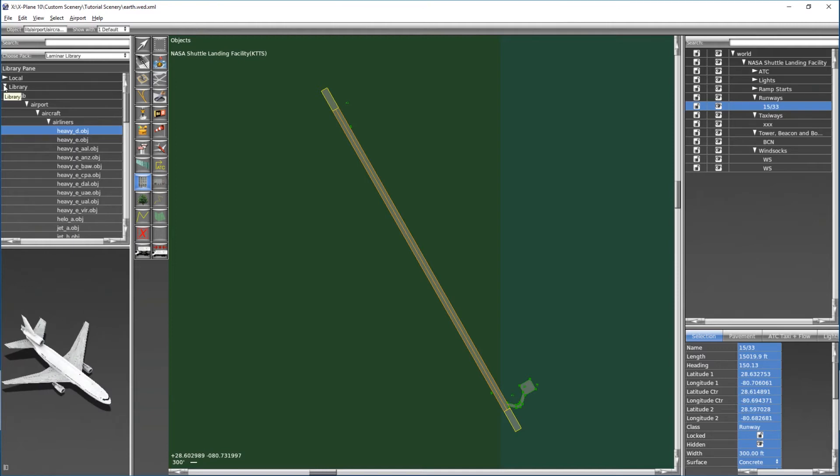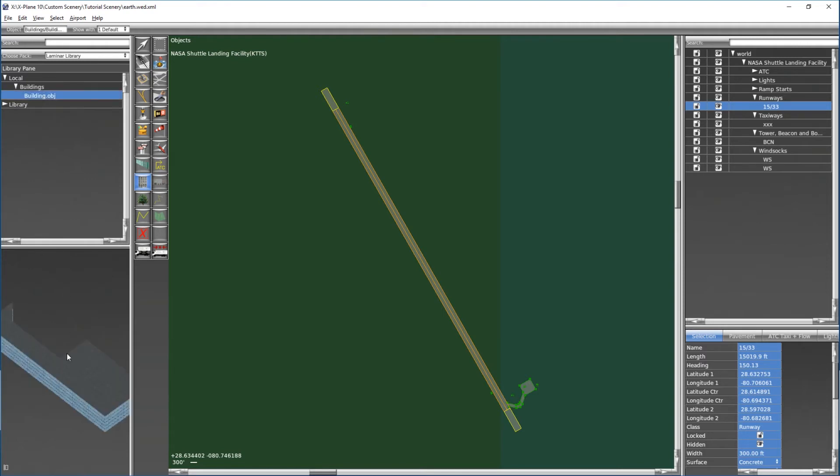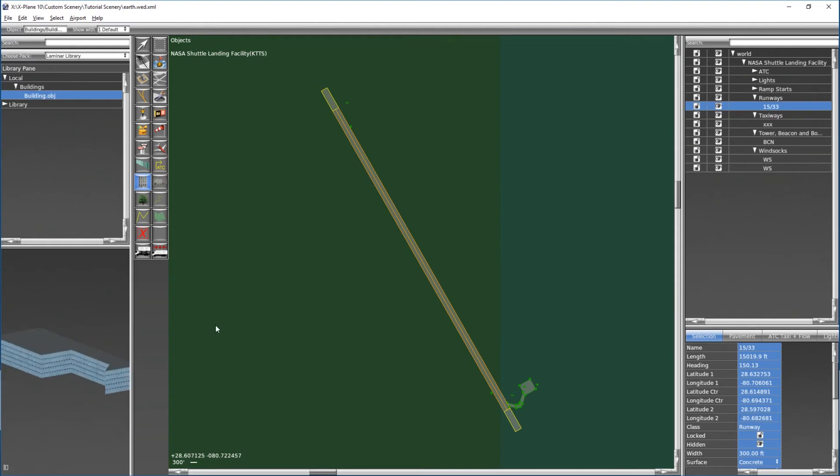So we will go and close the library and we will open up the local. Now you'll see here that we have the buildings folder that we just created. We can go ahead and drop that down and sure enough here's our building.obj. We can go ahead and click on this and we'll get a little preview down here in the bottom left. Sometimes X-Plane's rendering won't exactly work in the world editor preview, but if it doesn't that's perfectly fine, you don't need to worry about it.